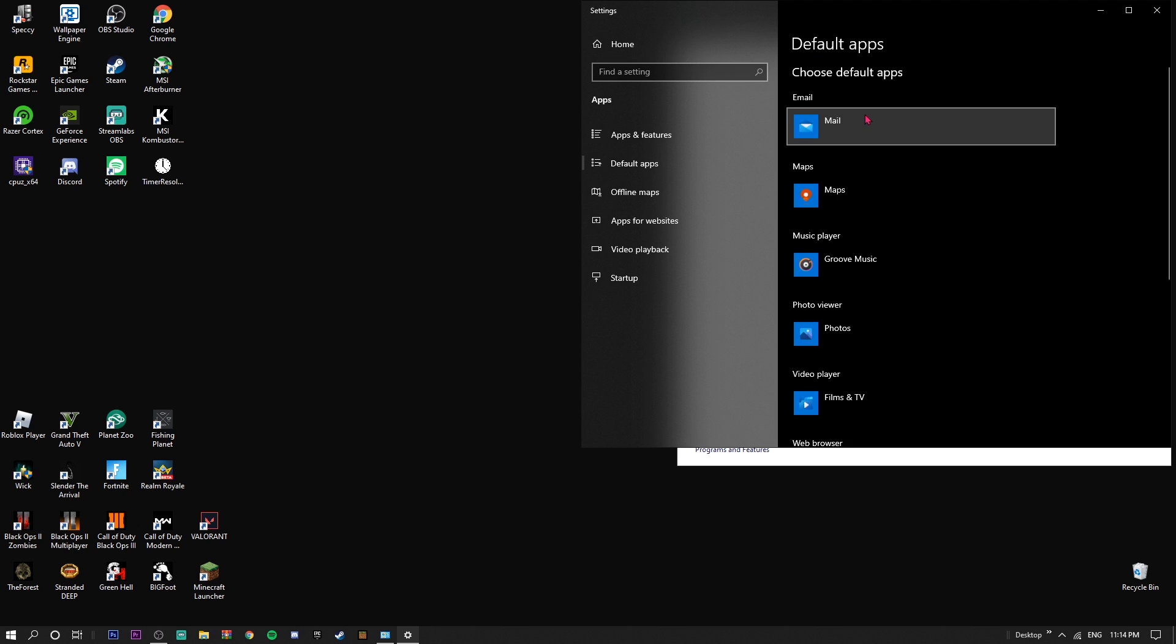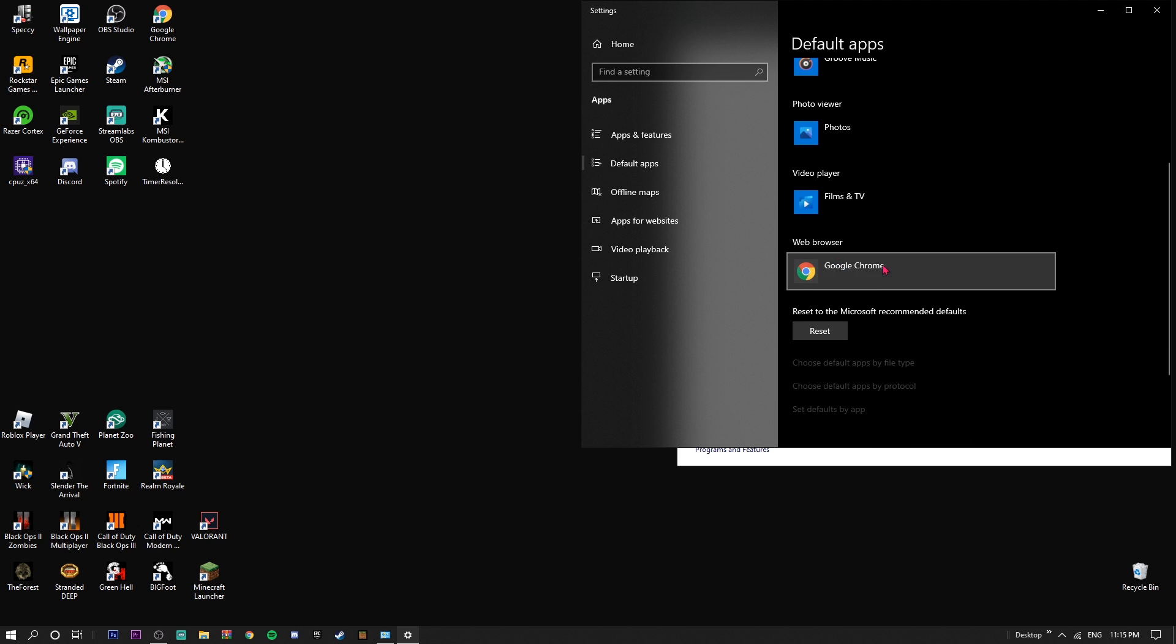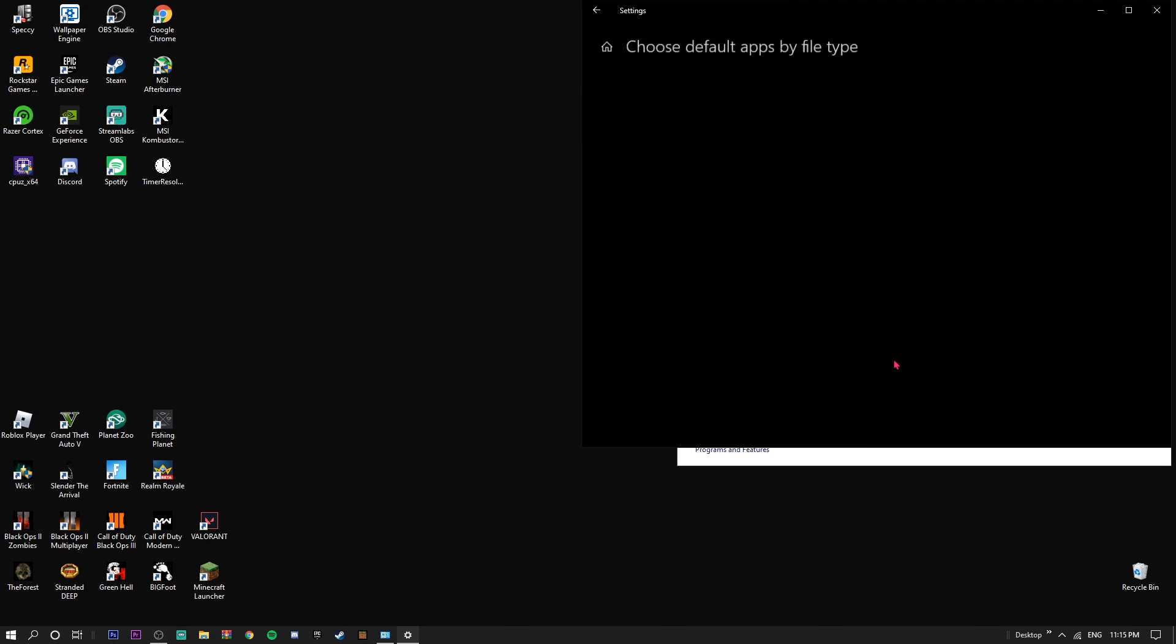All you have to do now is scroll down to 'Choose default apps by file type.' This should take a moment to load - for me it takes like 10 seconds or something. I'm not sure why, probably because there's so many files and stuff. It loads from A to Z.